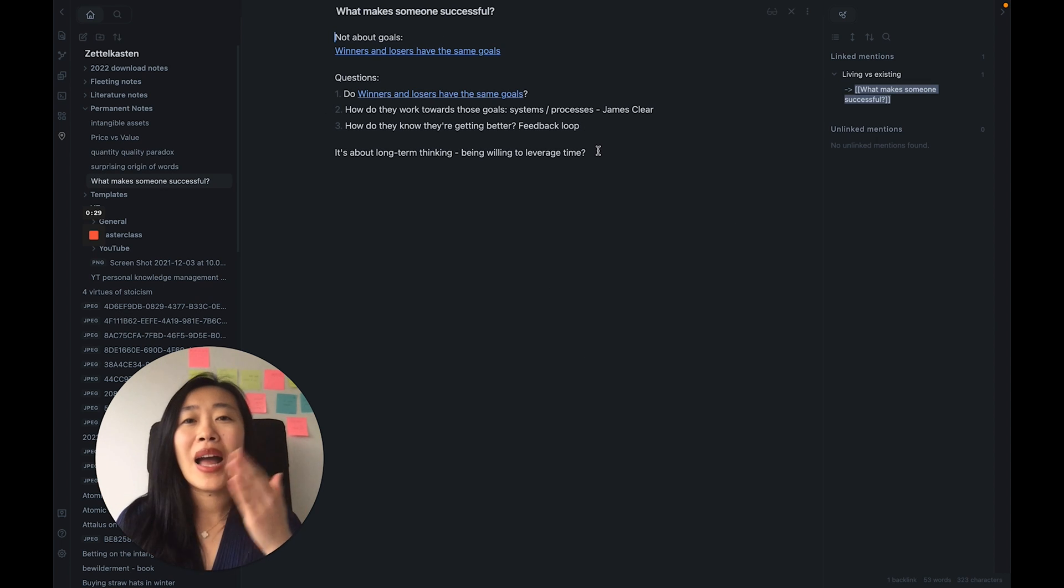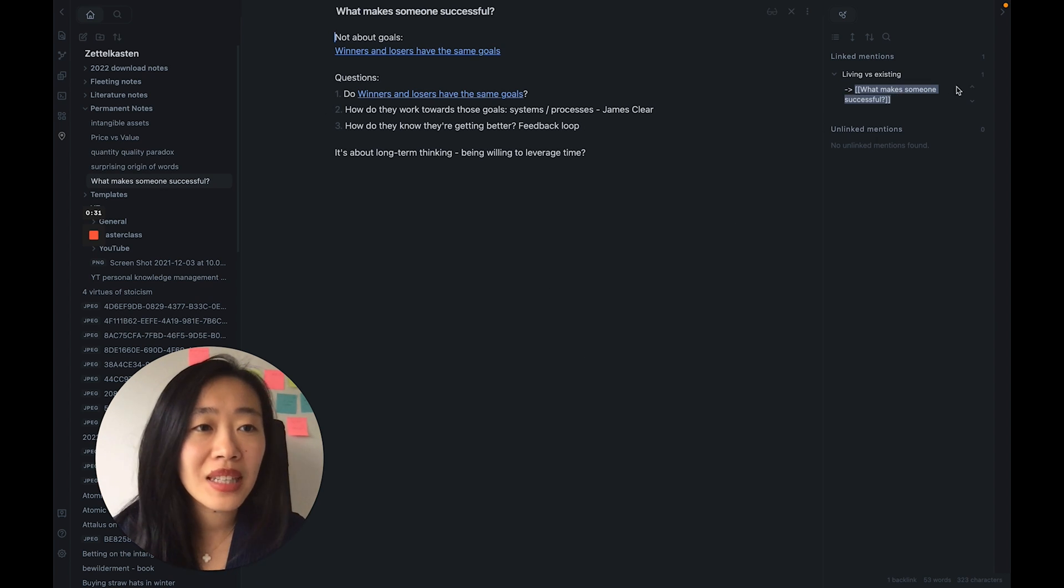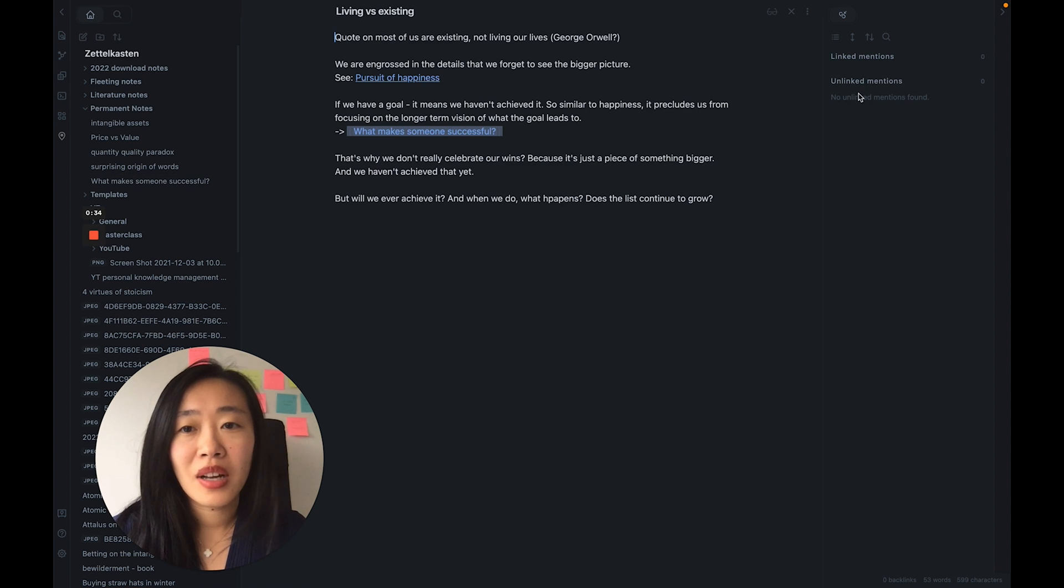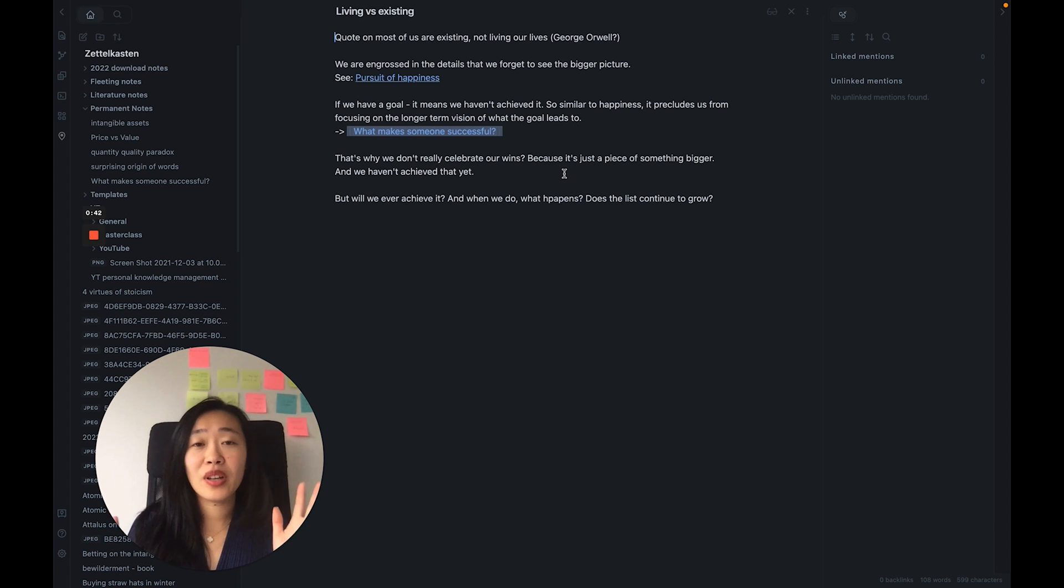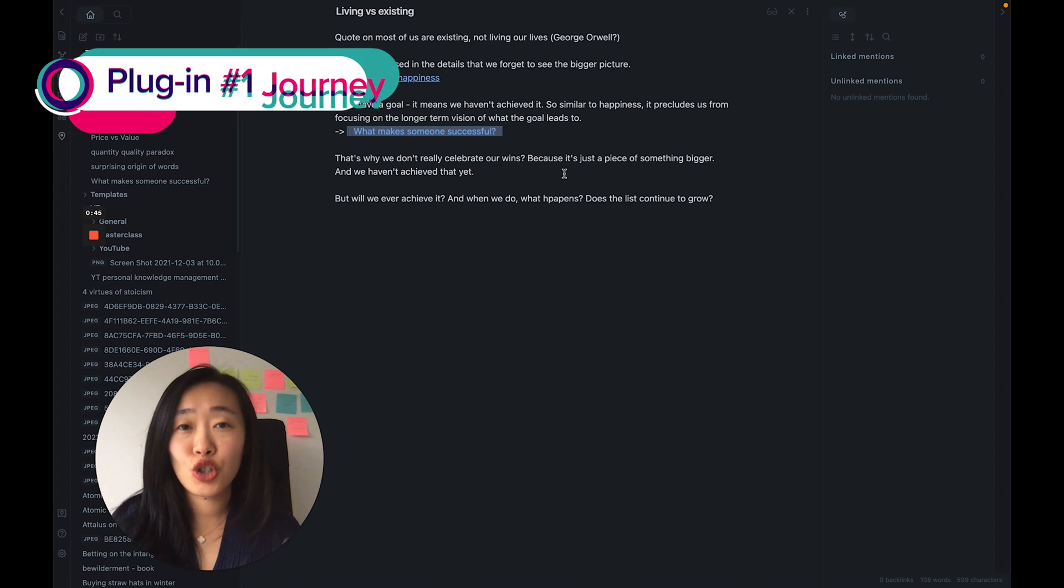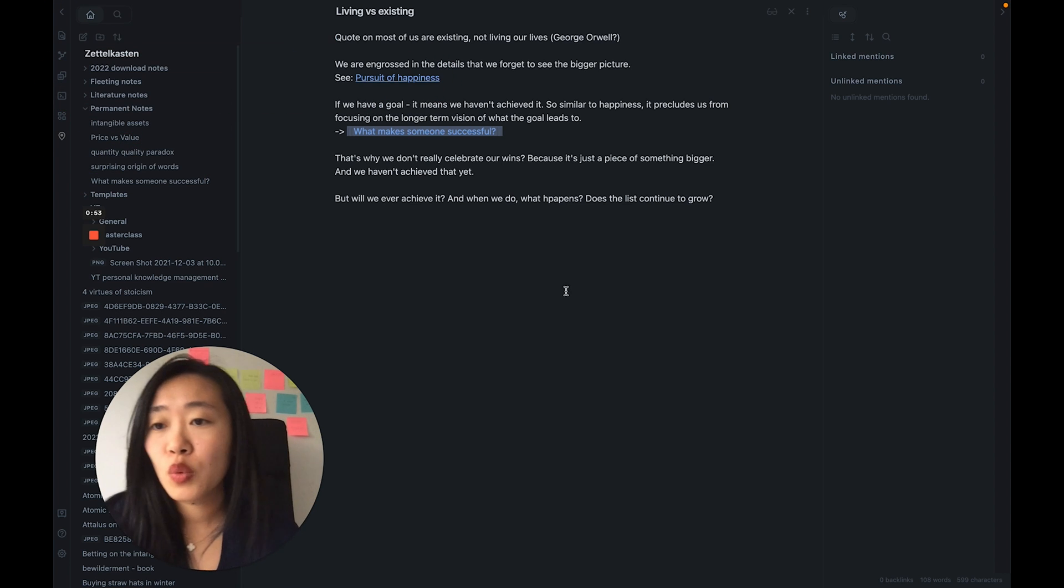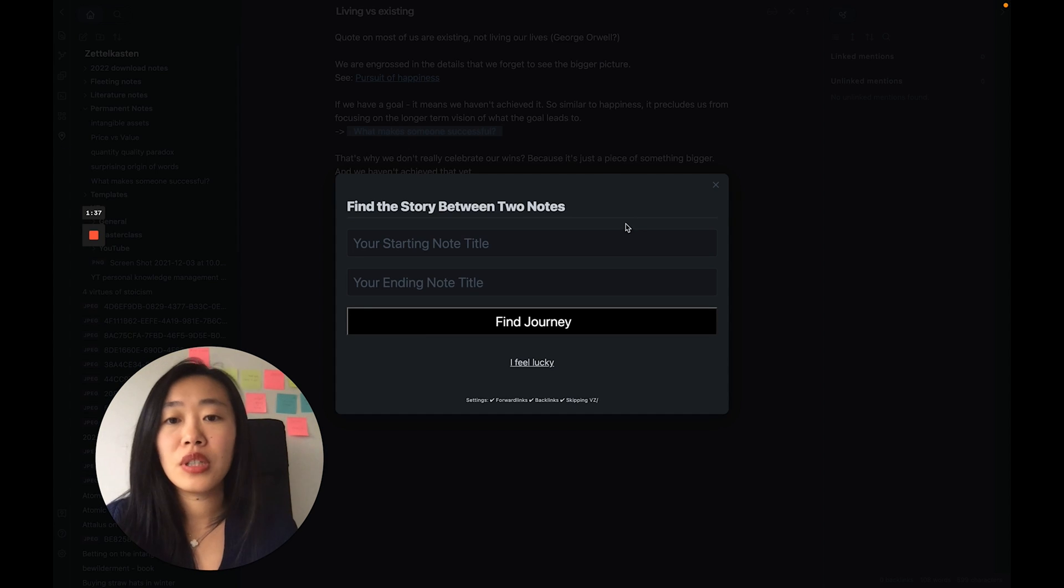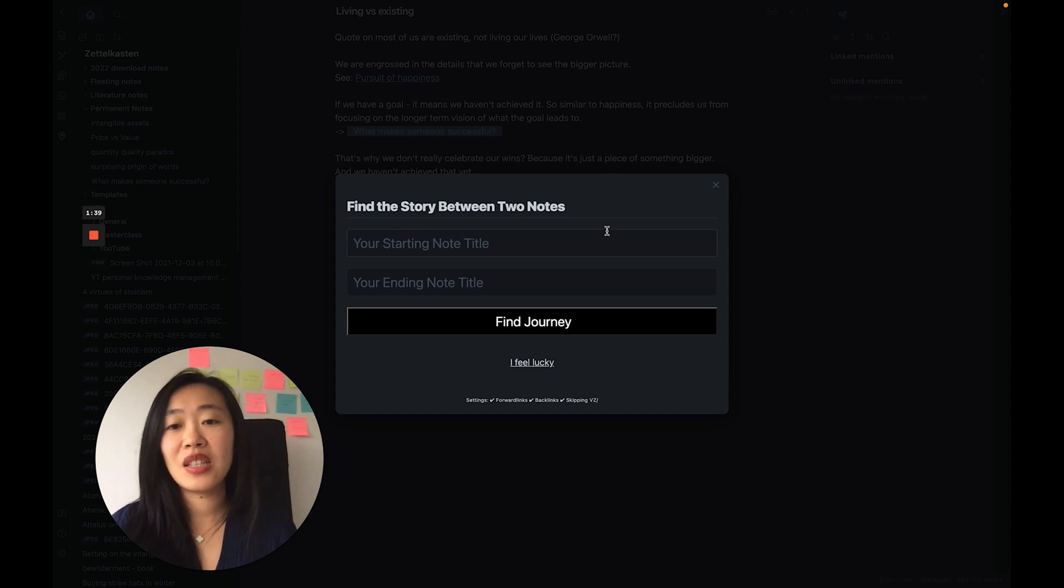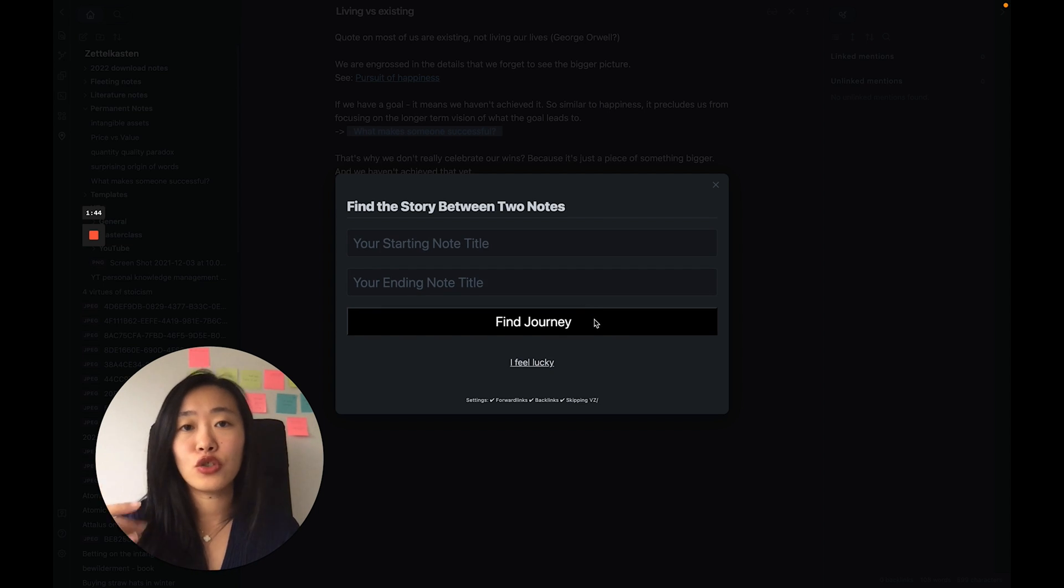But if you go into your permanent notes, let's take an example, what makes them more successful, for example, it's really hard to know how you got there. I mean, you have links and you can trace them by going there and then see what else you've linked. There's something else here. So I want to see how my ideas connect, and that's where the first plugin Journey comes in.